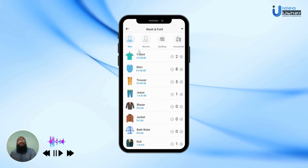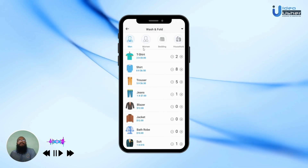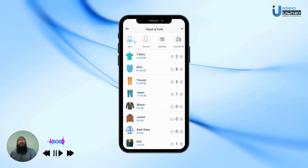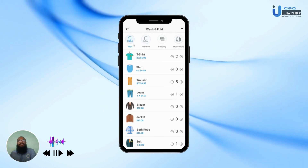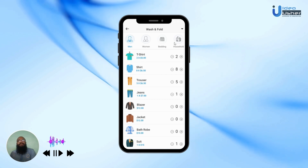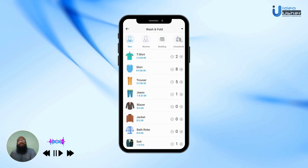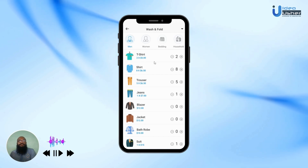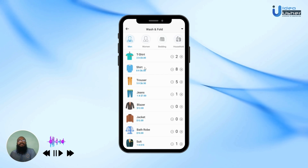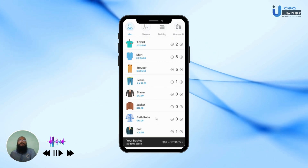Once the user is satisfied, they can schedule a pickup. The various items are categorized into men, women, bedding, and household. They can choose their items, select how many, and view their prices.